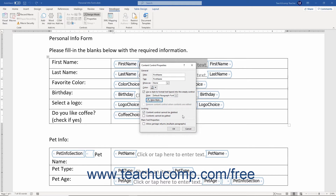In the Locking section, set the level of protection to apply to the selected control. You can check either or both the Content Control Cannot be Deleted and Contents Cannot be Edited checkboxes in this section as needed to apply control security.